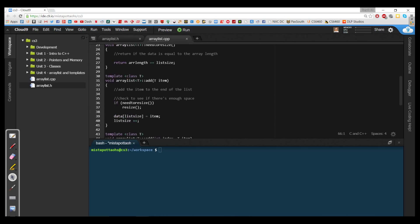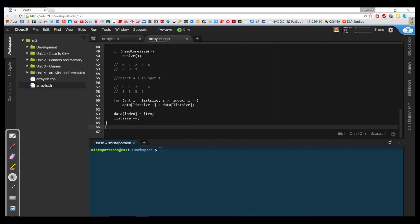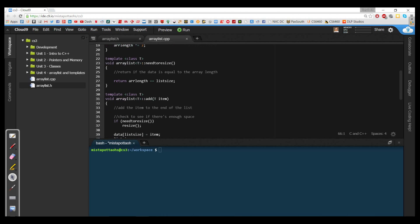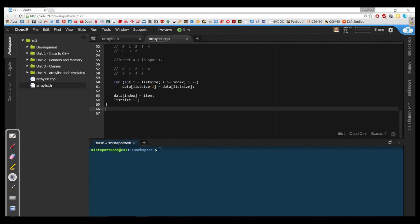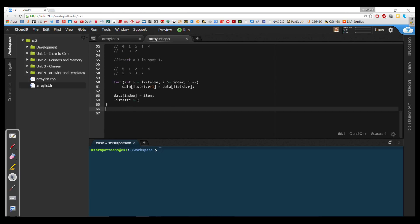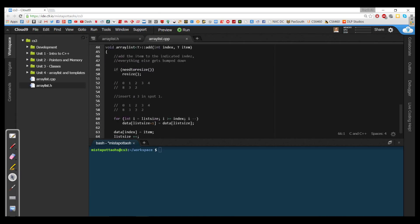We wrote the default add method which just adds an item to the end of the list, and the add with a particular index which bumps everything else down the list. We also took care of resize and need_to_resize, two of our helper methods. So what we're going to do now is take care of our other resource methods — the ones that actually deal with manipulating the data. We took care of add, which adds at a particular index or just adds to the end of the list.